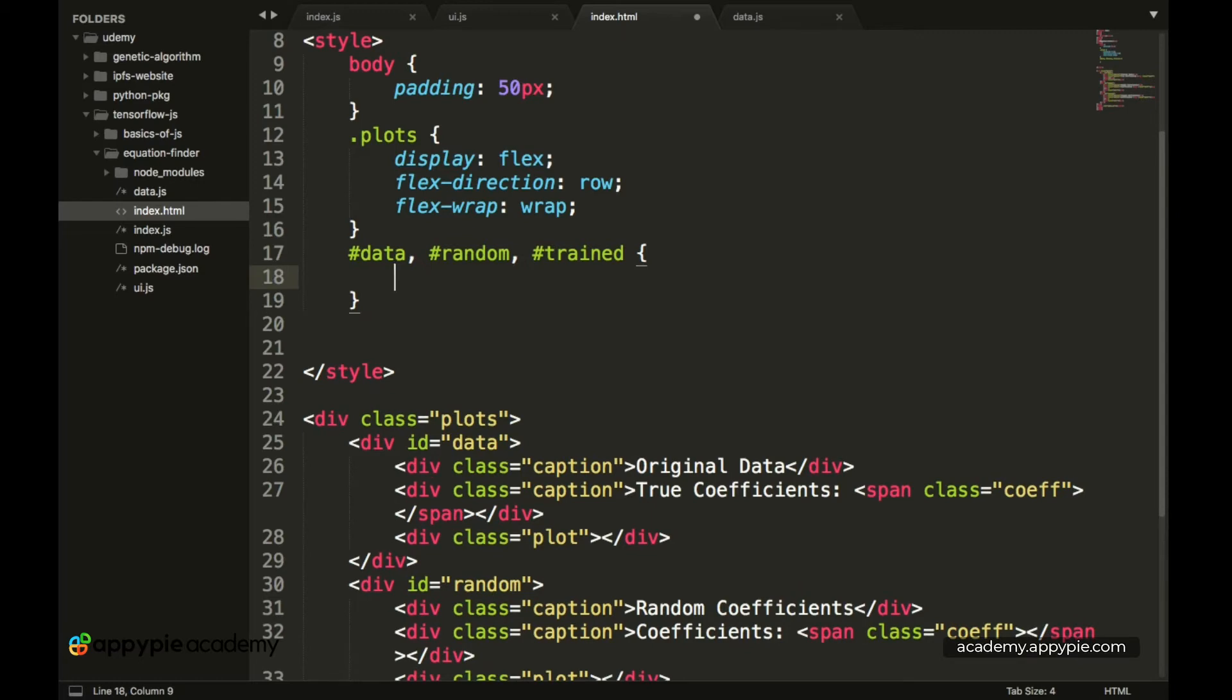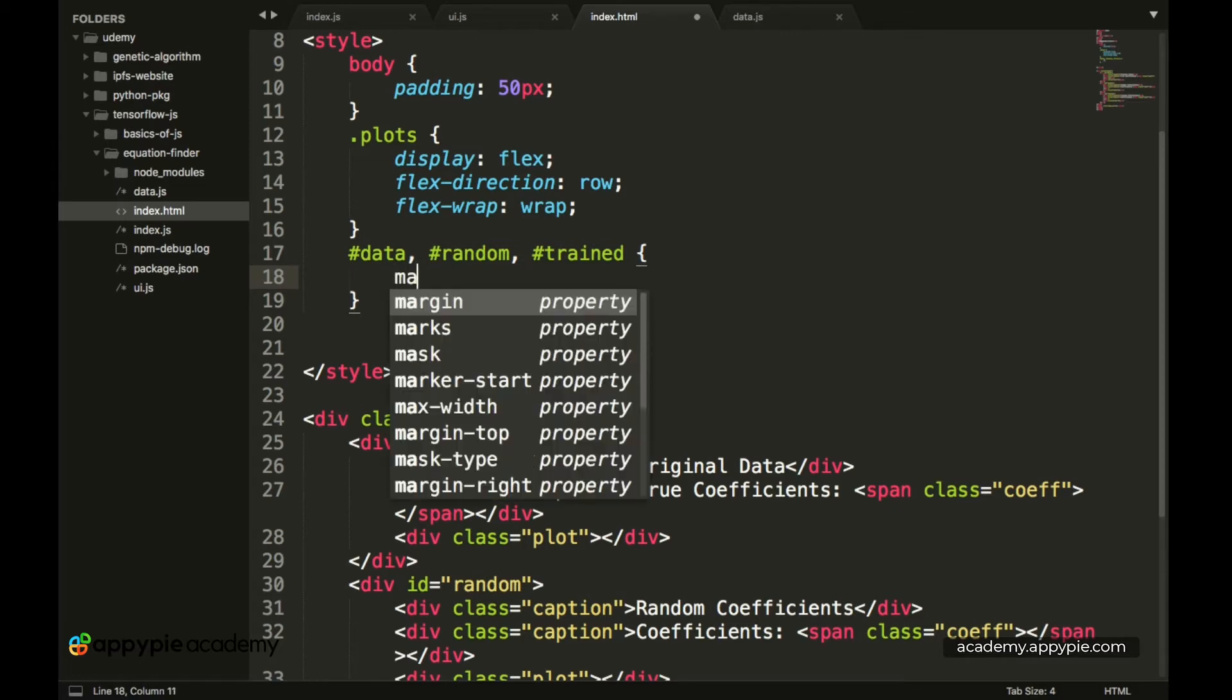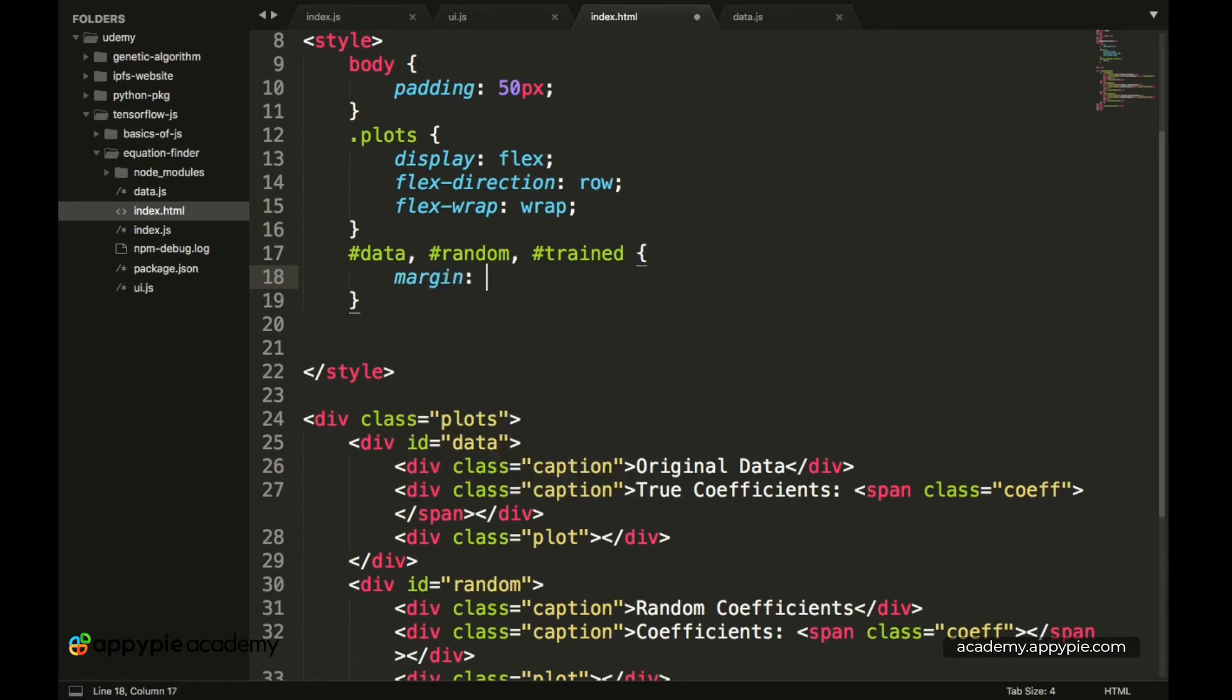So now the style which we want to apply to these is just a simple margin. So we have margin which is 30 pixels.